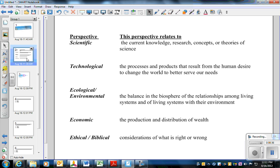Ecological and environmental is a balance and relationship between living things and the environment. Economic, the distribution of wealth, and ethical and biblical. This one is not in the textbook, but ultimately as Christians we are to consider what is right and wrong, specifically from a biblical perspective.